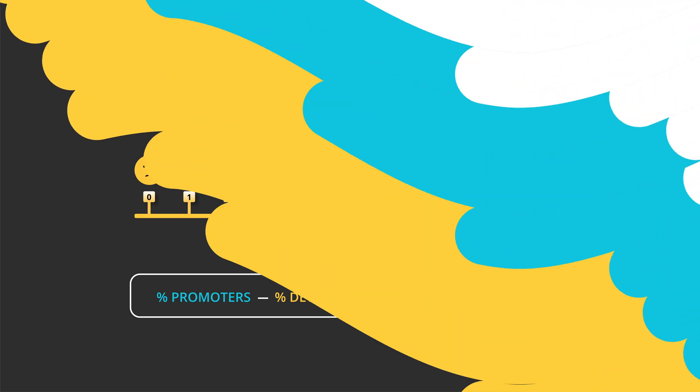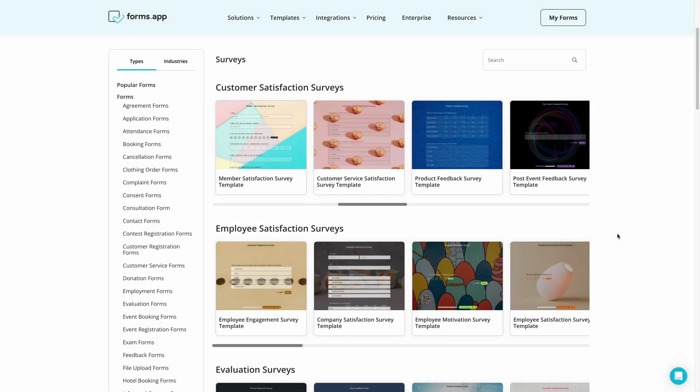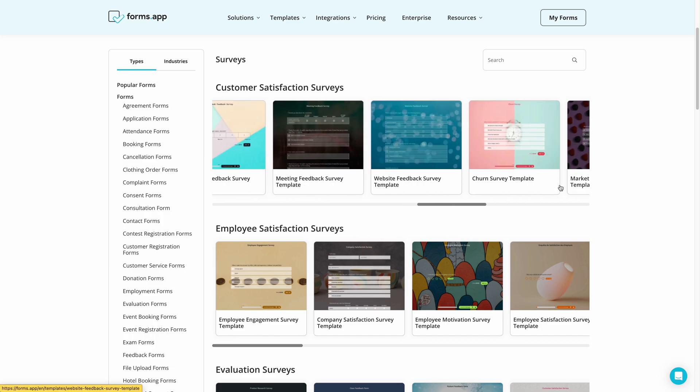Now, let's see how you can create your NPS survey to collect responses and calculate your score. First, go to Forms app and find the NPS survey template.